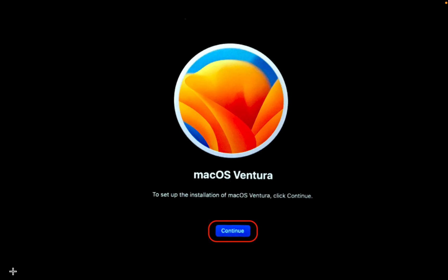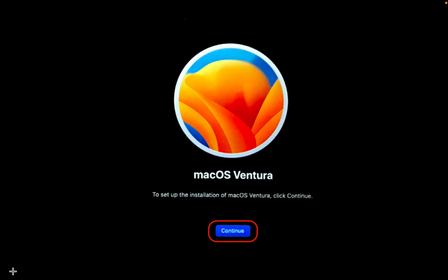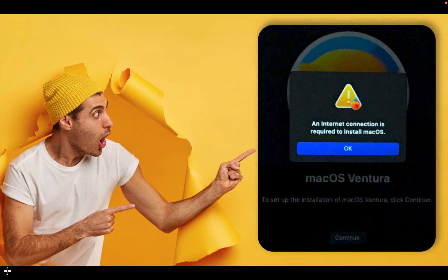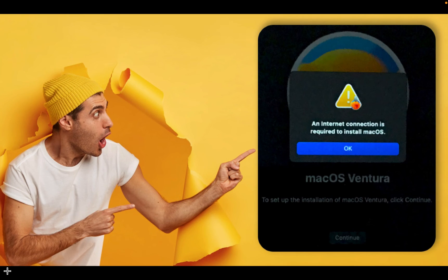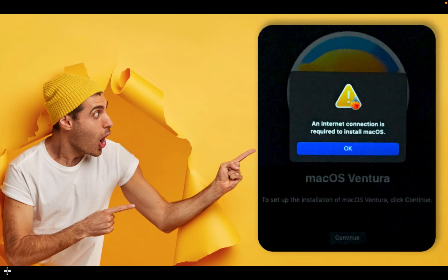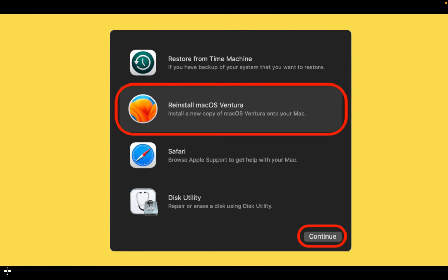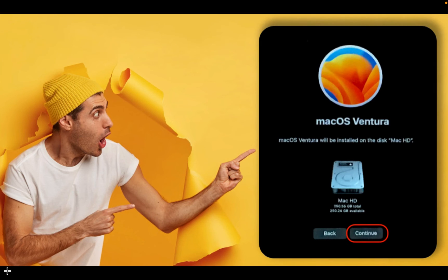Click Continue. You may receive a warning that says an internet connection is required to install Mac OS. Click OK. Select your network name from the top right corner of your screen and enter your password. Again, you may see the Mac OS Utilities screen. Select Reinstall Mac OS Ventura and click Continue. When you click Agree, you will see your hard disk icon. Click Continue.